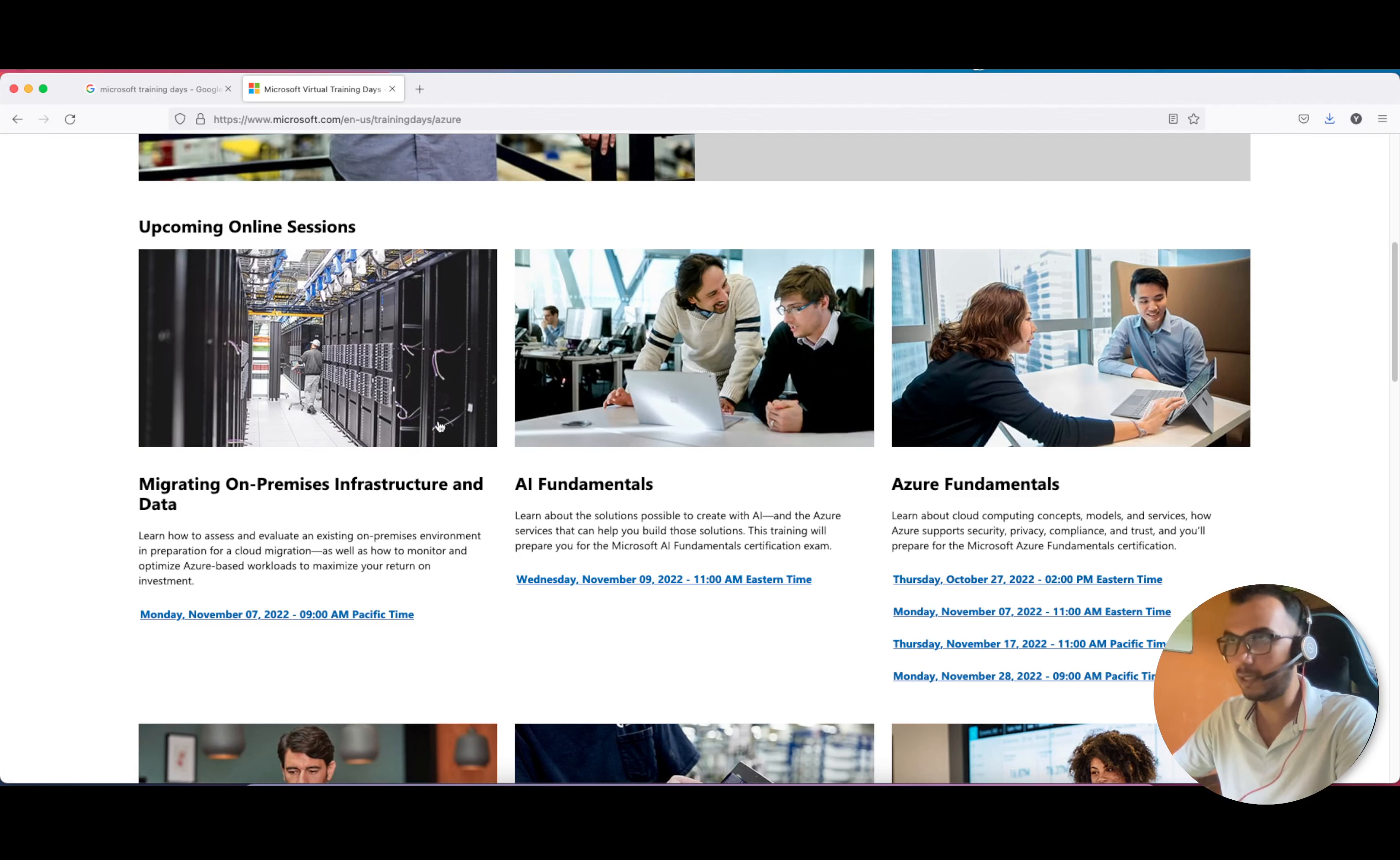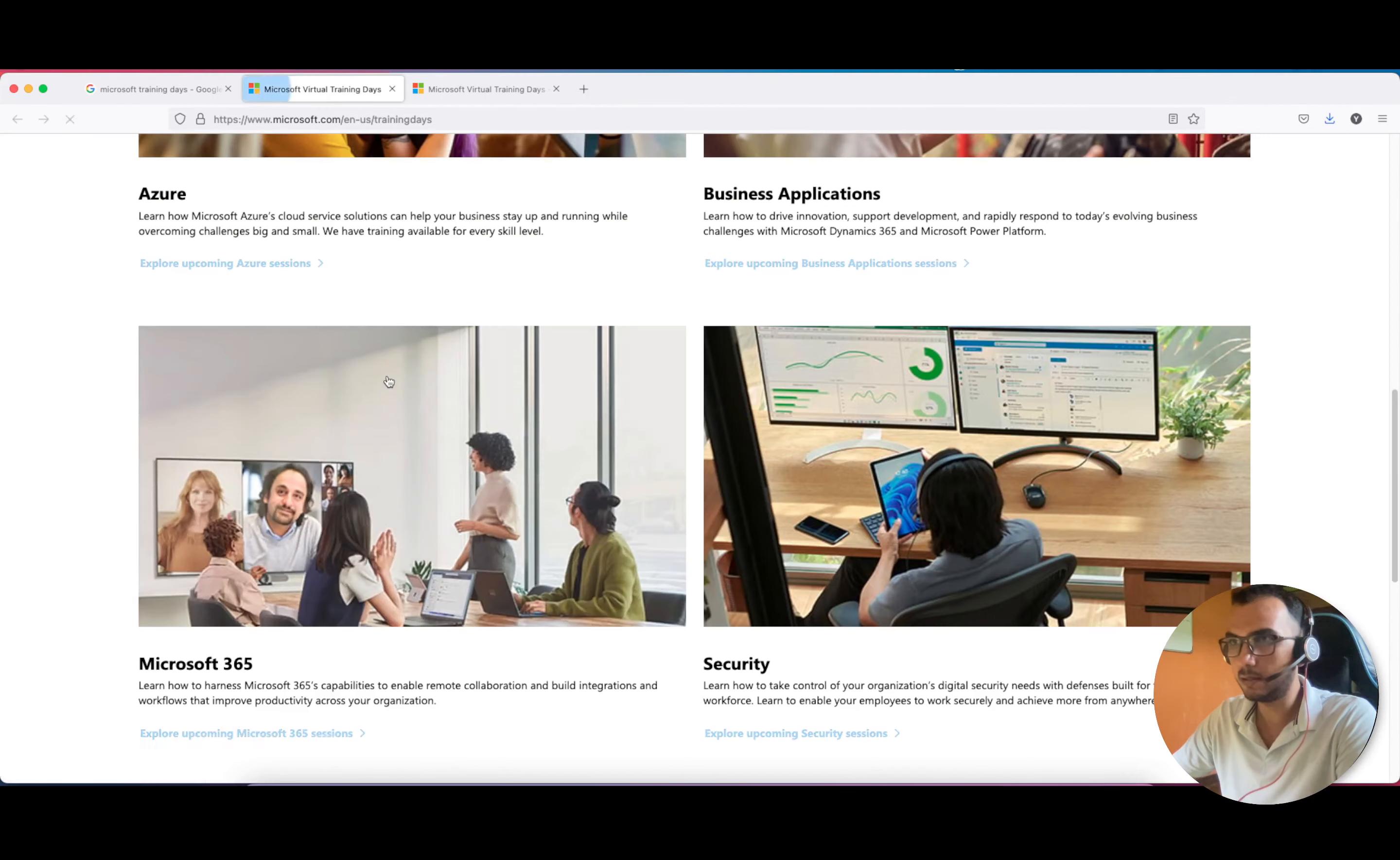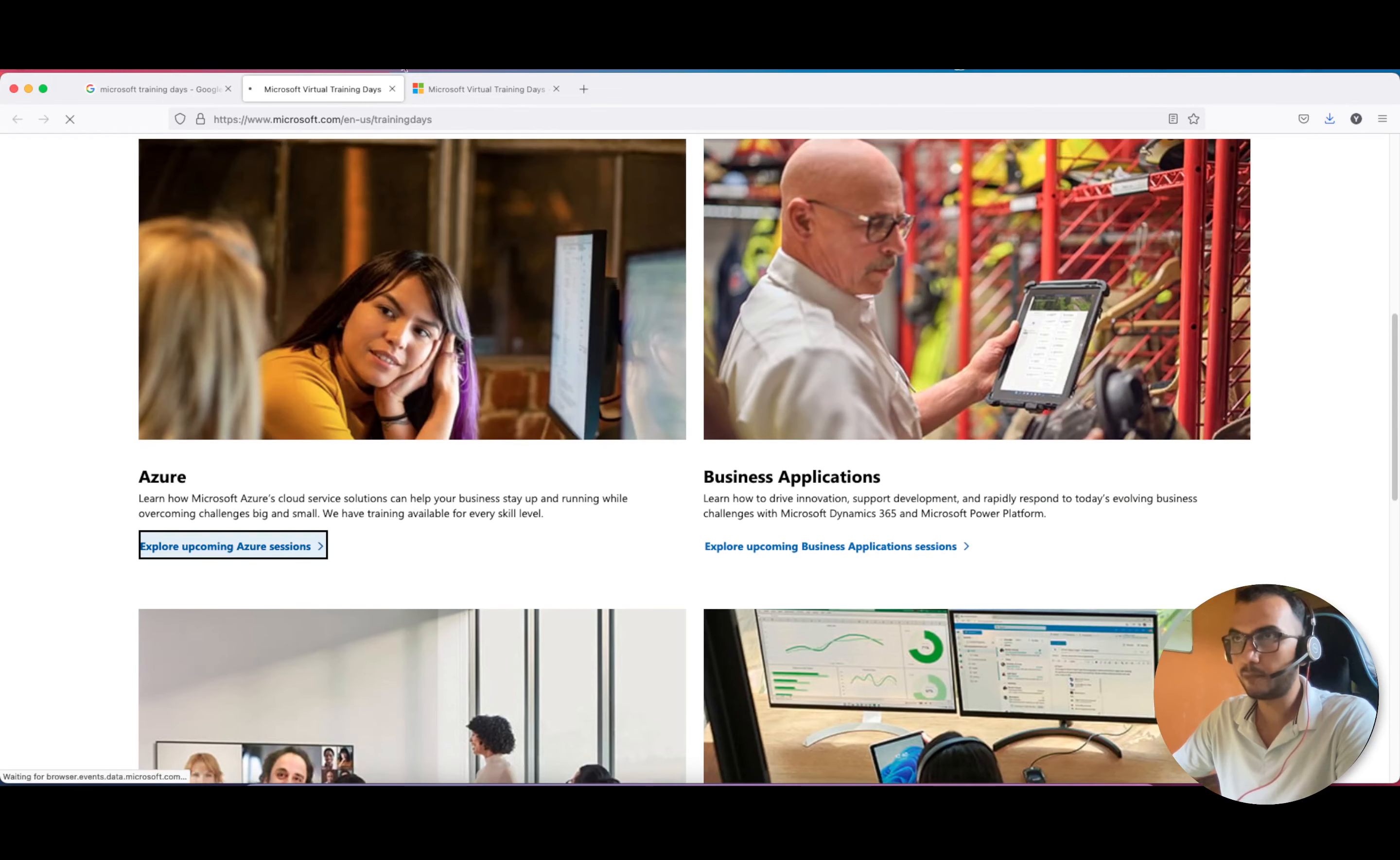Before we start, I'll provide you the link, but if you want to do it yourself, just type Microsoft Training Days. The first link that opens, select the Azure one. There are a couple of other applications but we want this Azure one.